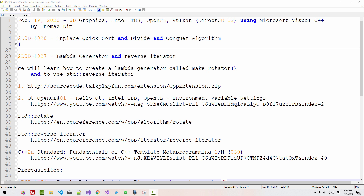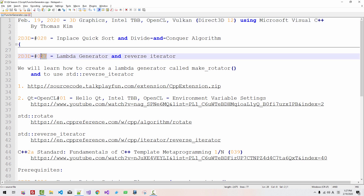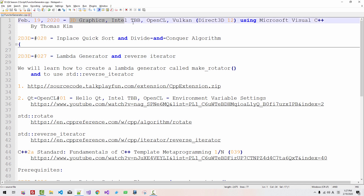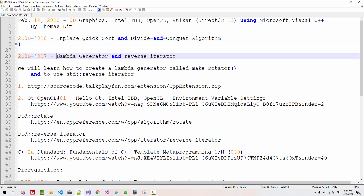Hi, everyone. My name is Thomas Kim. Today is February 19, 2020. This is my 27th episode about 3D graphics, Intel TVB OpenCL Vulkan using Microsoft Visual C++. In this episode, we will learn how to create a lambda generator and how to use reverse iterator.